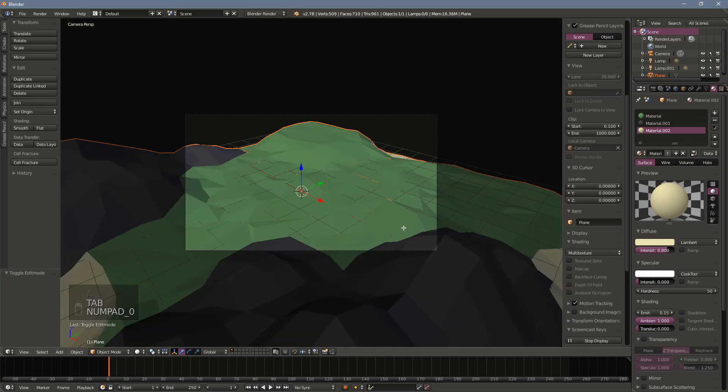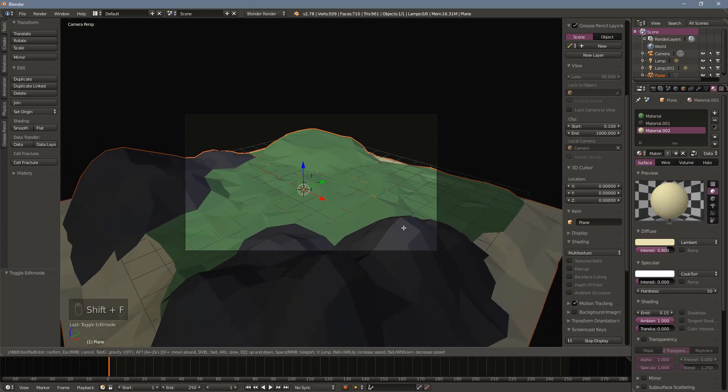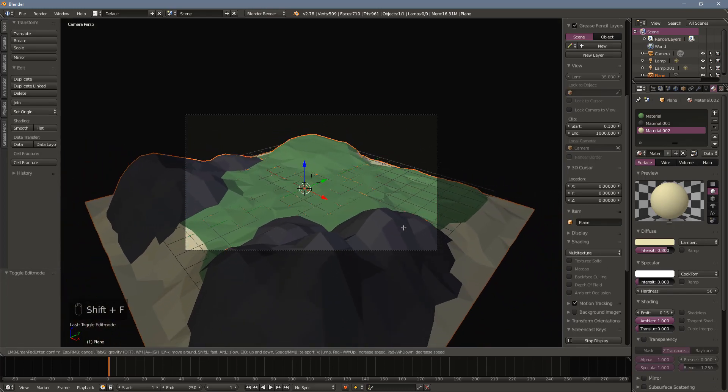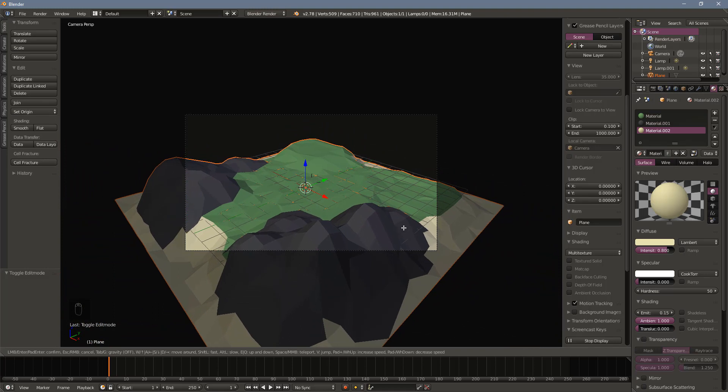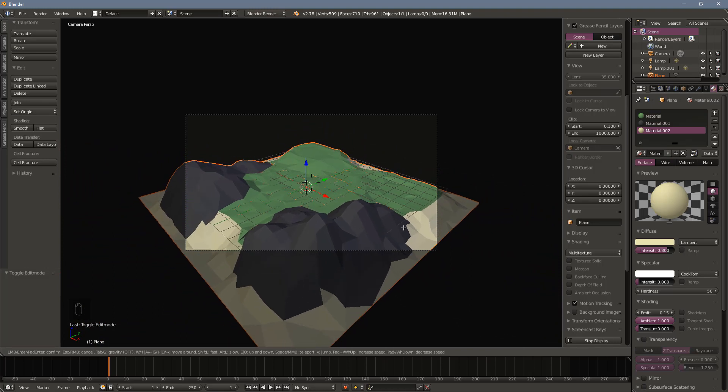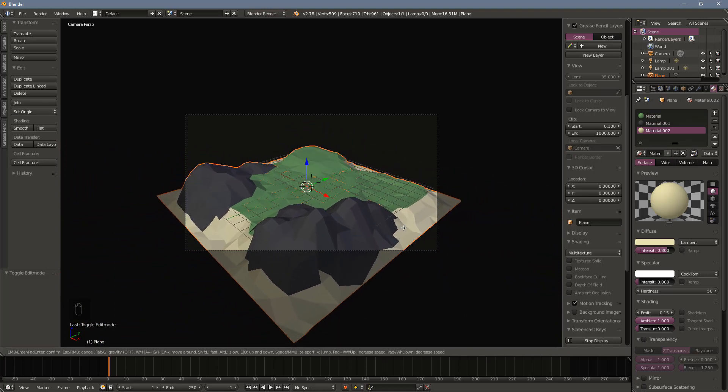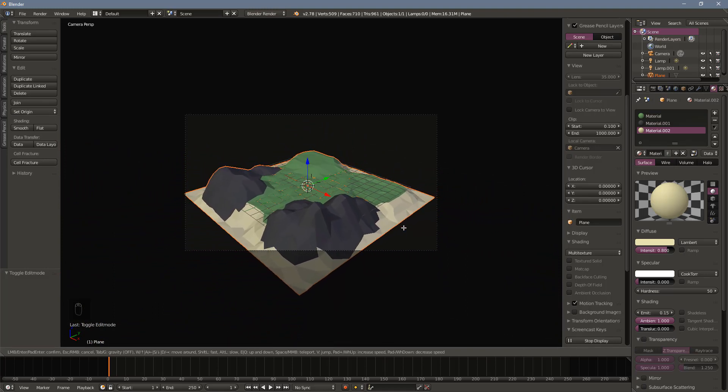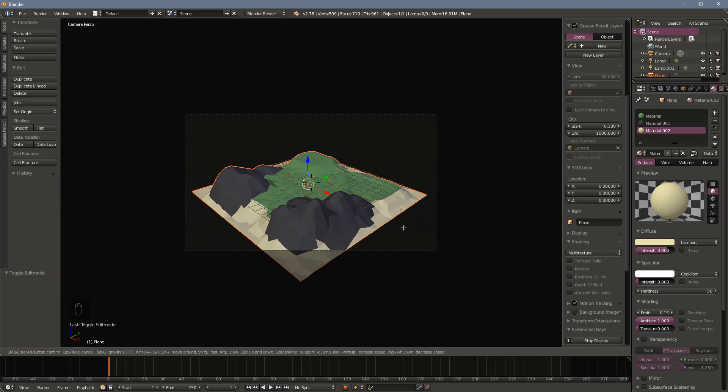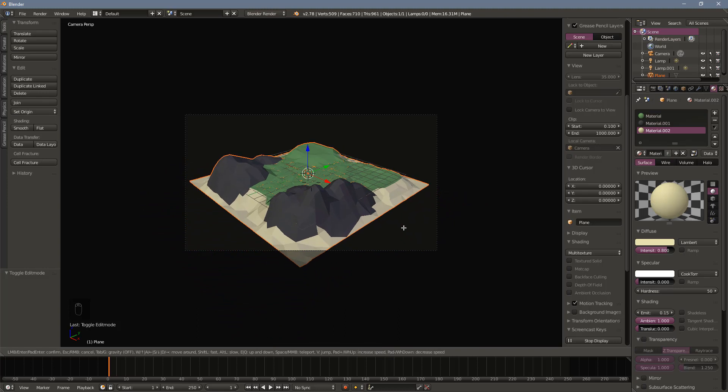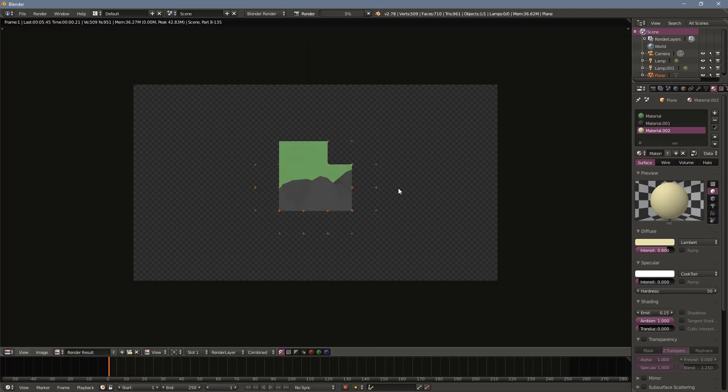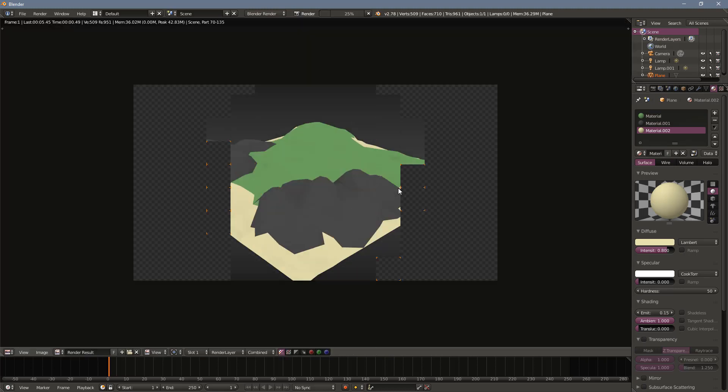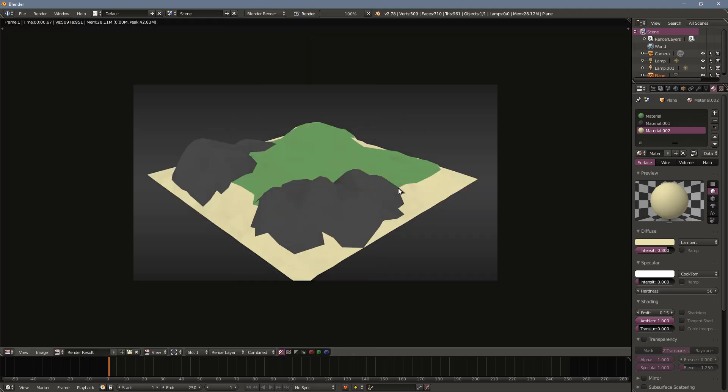Just for fun, let's do a render and get an idea of what the terrain will look like in Unity. If you press 0, the viewport will change to look through the camera. Then pressing Shift+F will allow you to control the camera with the standard WASD keys. Once you've got your camera positioned, press F12 or select render image from the render menu to get a preview.